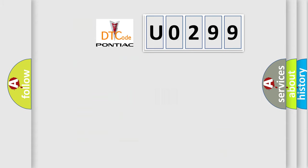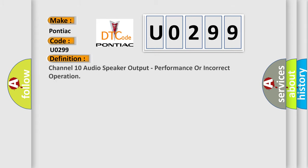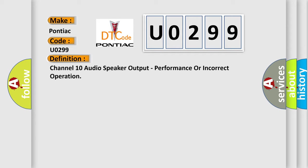So what does the diagnostic trouble code U0299 interpret specifically for Pontiac car manufacturers? The basic definition is channel 10 audio speaker output, performance or incorrect operation.